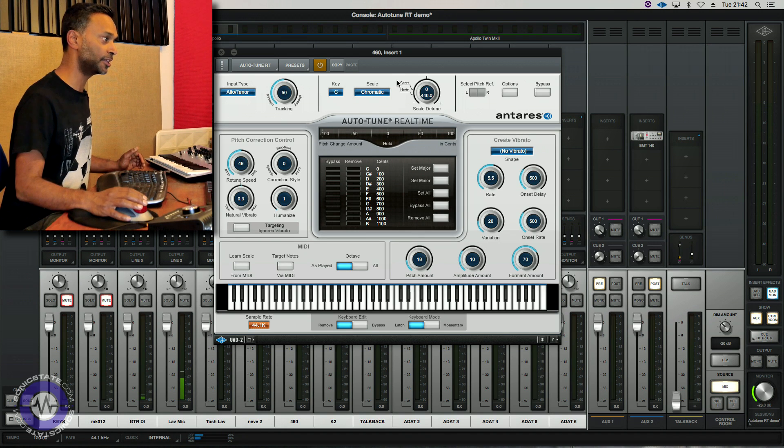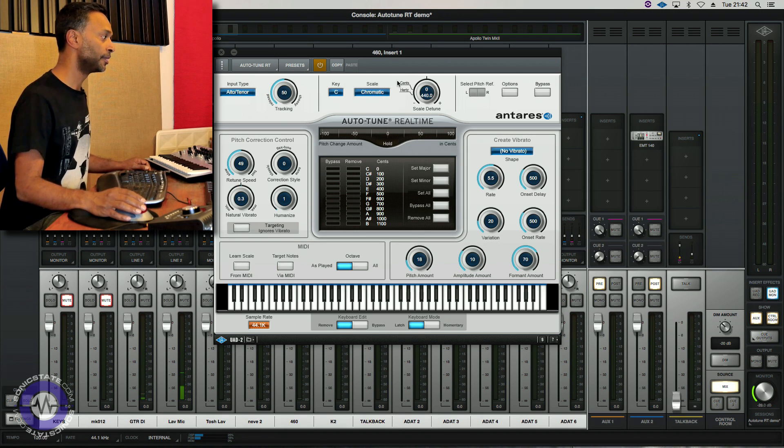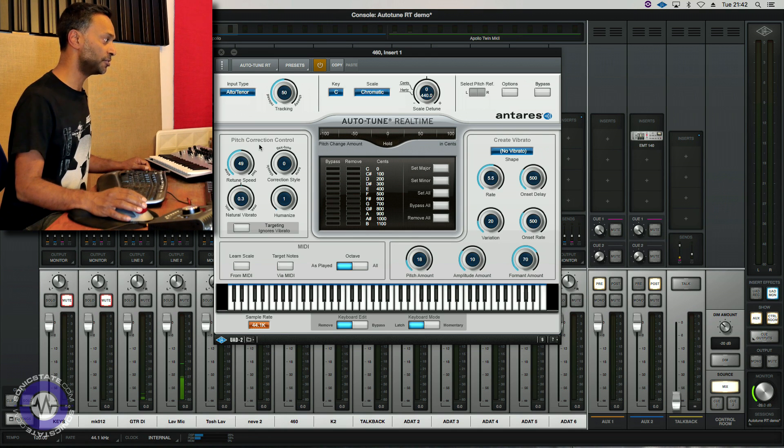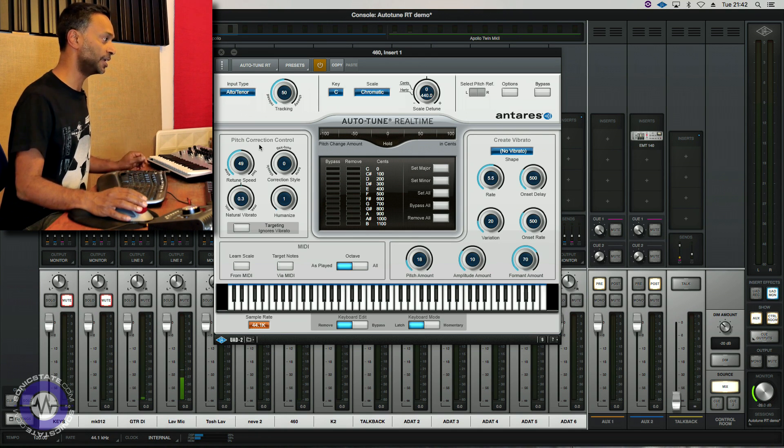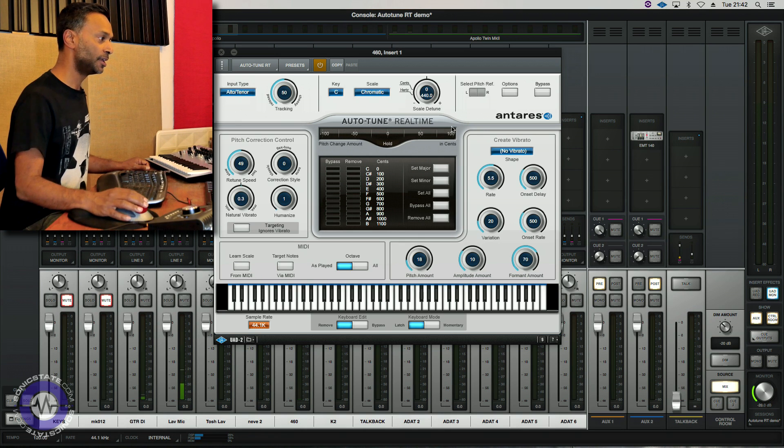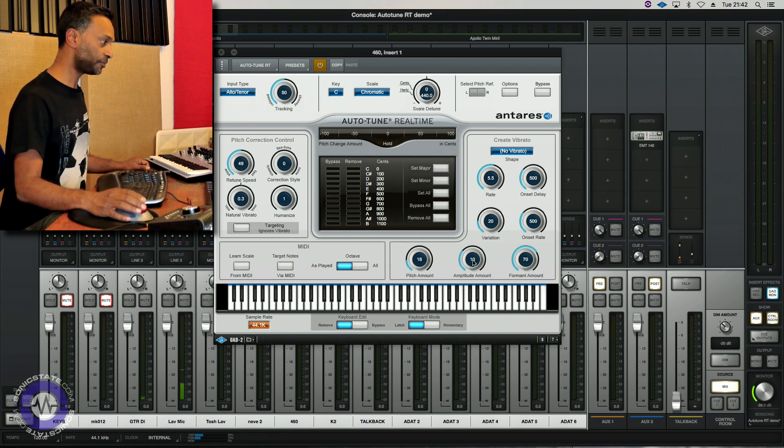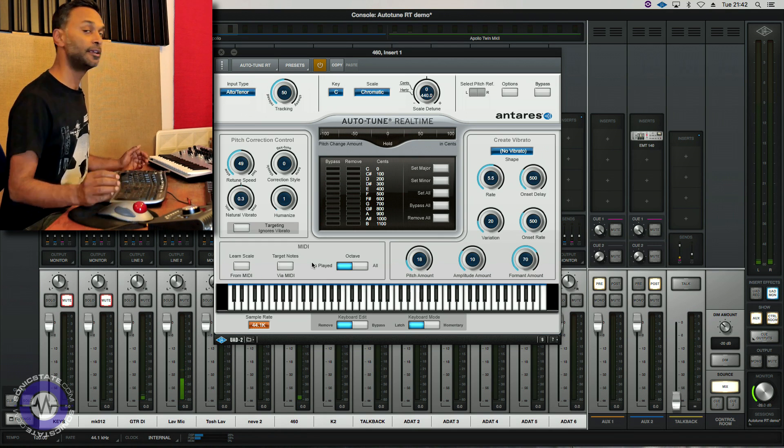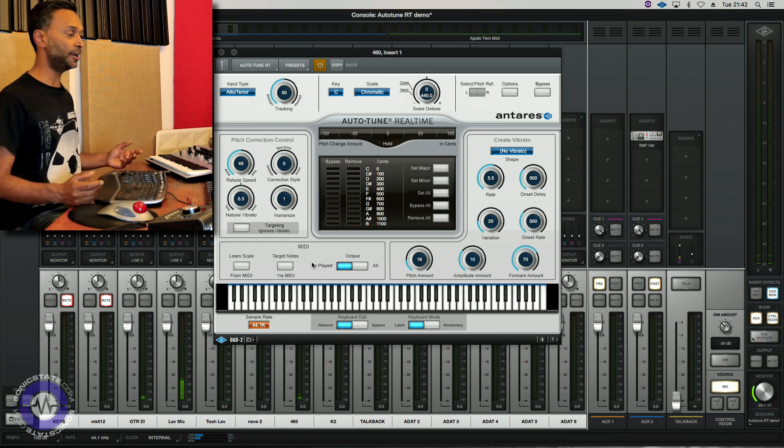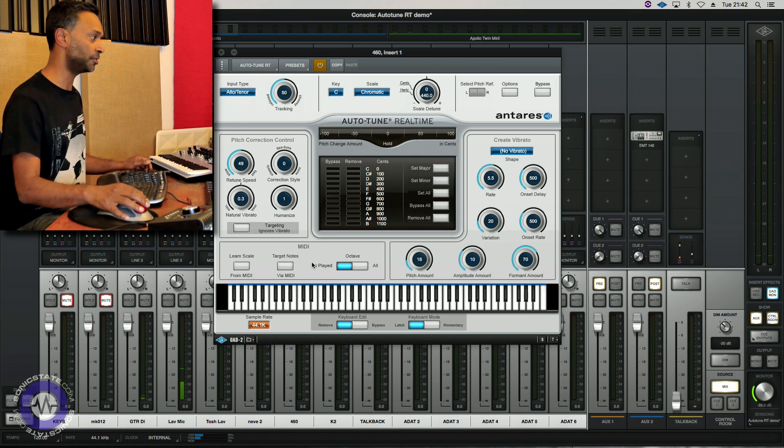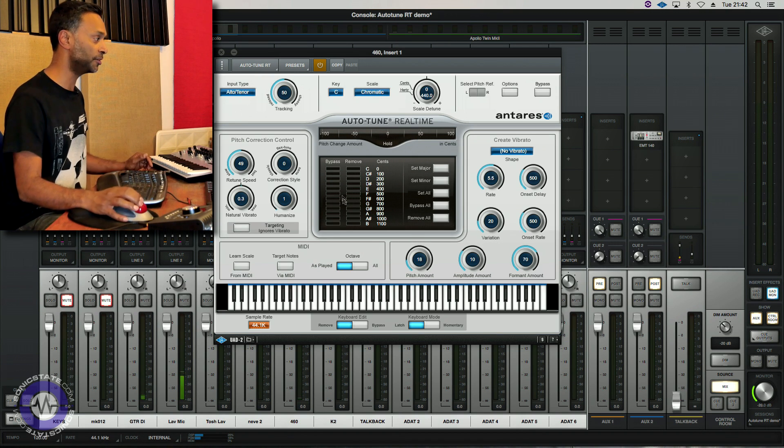Now you've got this section here which deals with the pitch quantization so you can set the key and the scale that the correction is going to snap the audio to. Down here you've got the main pitch correction control so how much and how quickly the pitch correction responds. And over here we've got an artificial vibrato control. The keyboard down here and these settings allow you to set the target notes via MIDI control and I'll demonstrate all of these as we go through.